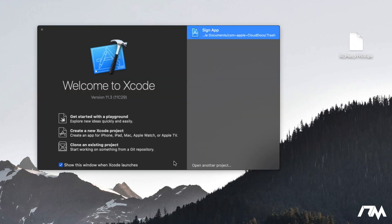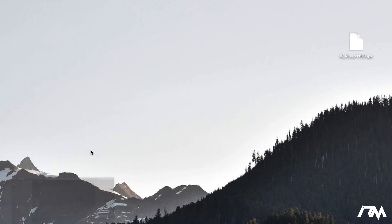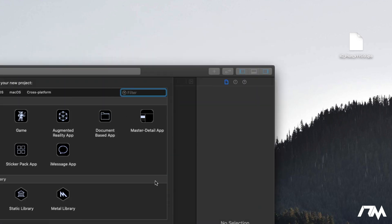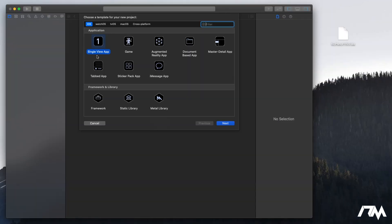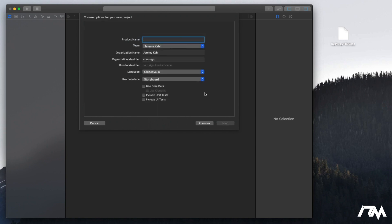Now we're going to go ahead and open Xcode back up. Make sure you signed in like I said. Now go ahead and create a new Xcode project and we're just going to go ahead and use a single view app here. I'm going to click on next and then we can make our product name. It can pretty much be whatever you want. I guess I'll just do sign app just for an example.